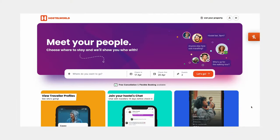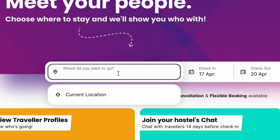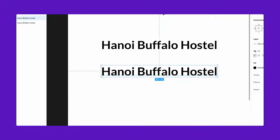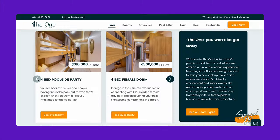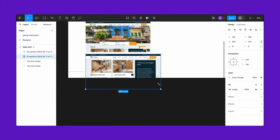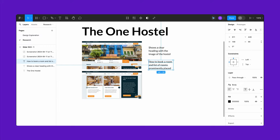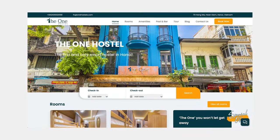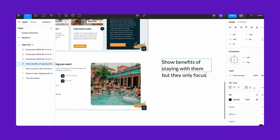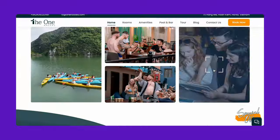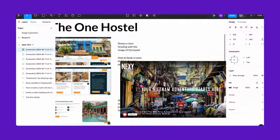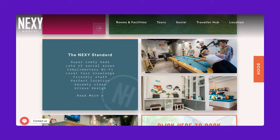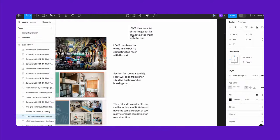An easy way to find their competitors was to go to Hostelworld. I searched Hanoi and looked into the websites of their three closest competitors. At this stage I'm looking for similarities and differences, and positive and negative aspects to see what I could integrate into my design. I noticed the most similar aspect was the placement of the booking reservation card, so I'd like to keep that in mind. While competitors have similar sections — rooms, tours, and about — they're arranged differently.